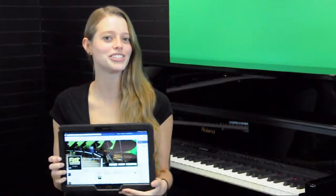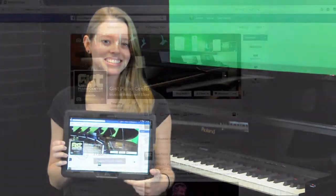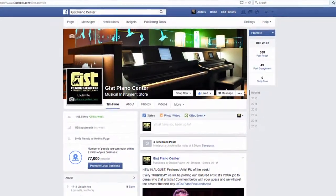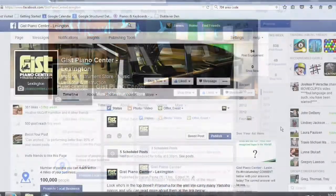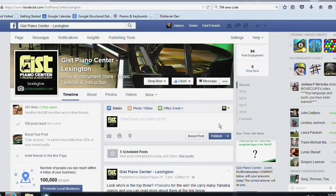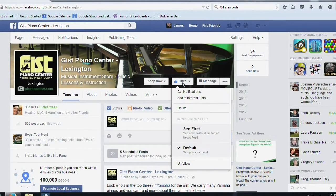Hi, I'm Darian and I'm here to show you how you can see all the great content on Facebook from the pages that you've liked. All you have to do is go to your favorite Facebook pages, obviously including Giz Piano Center, and hover your mouse over the button that says liked.